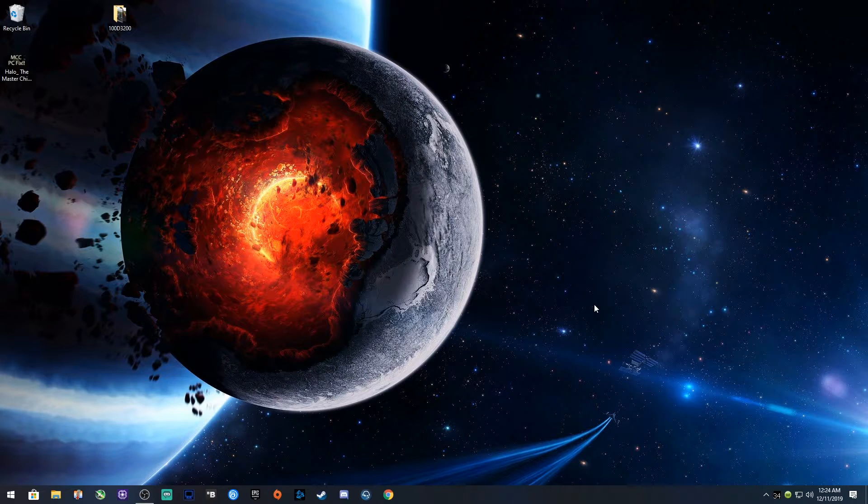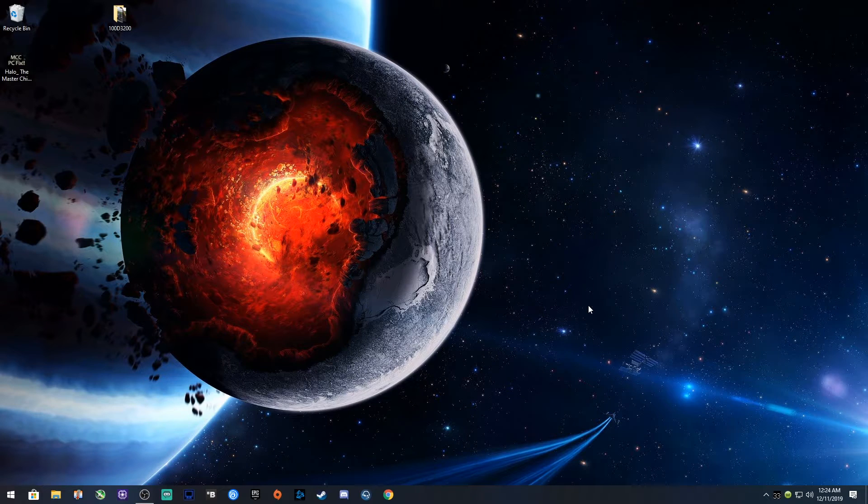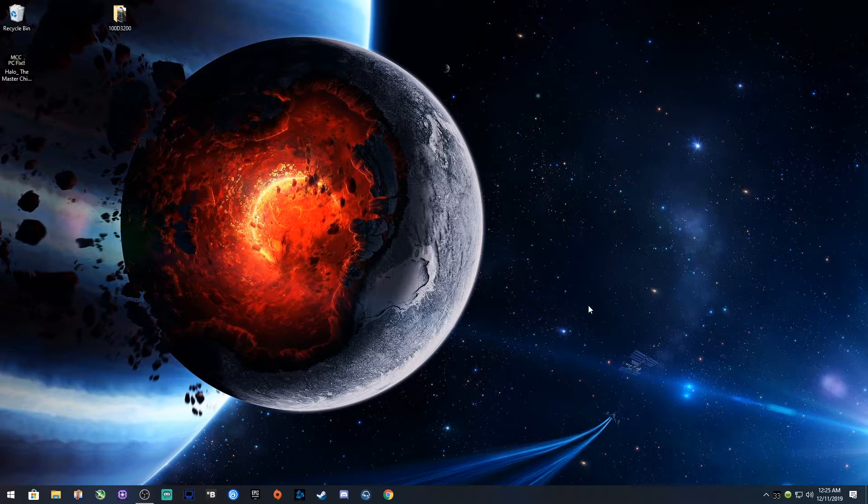But before I actually show you where it's at, just so you know, you might have to redo your bindings, whether it's controller or keyboard and mouse. But at least deleting the folder fixed my problem.